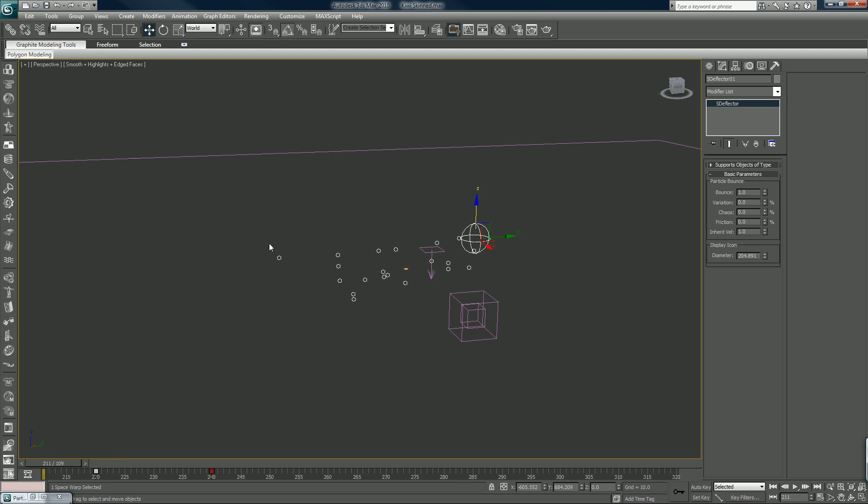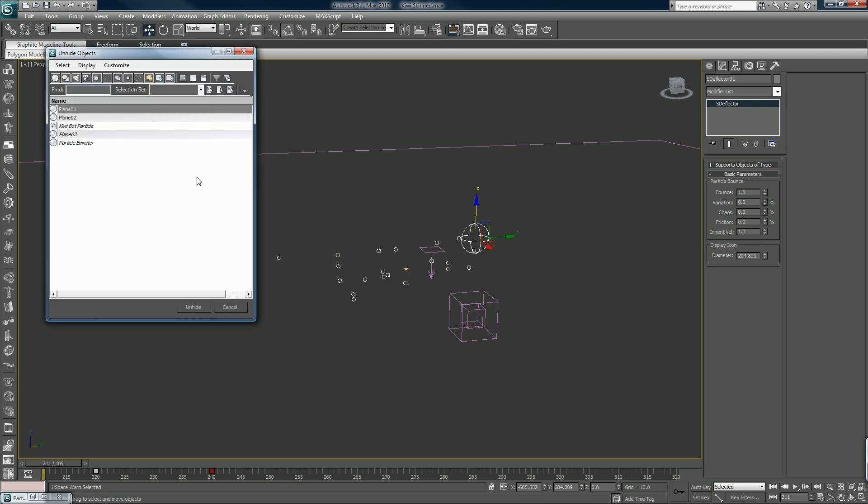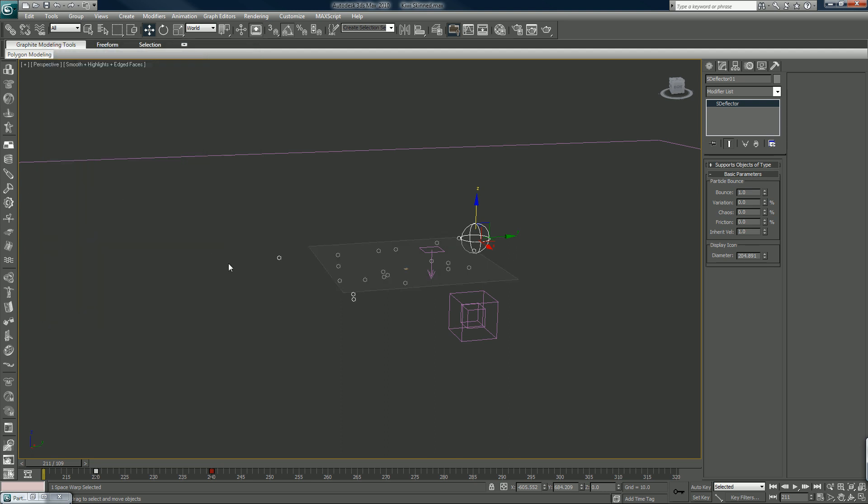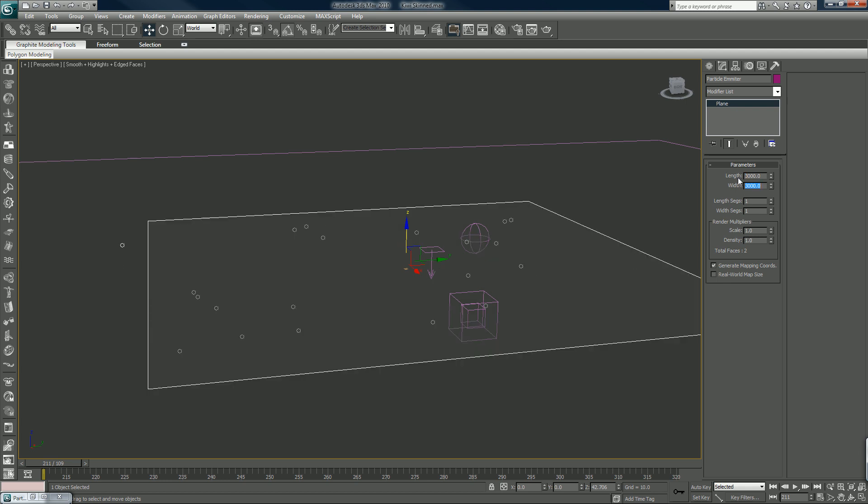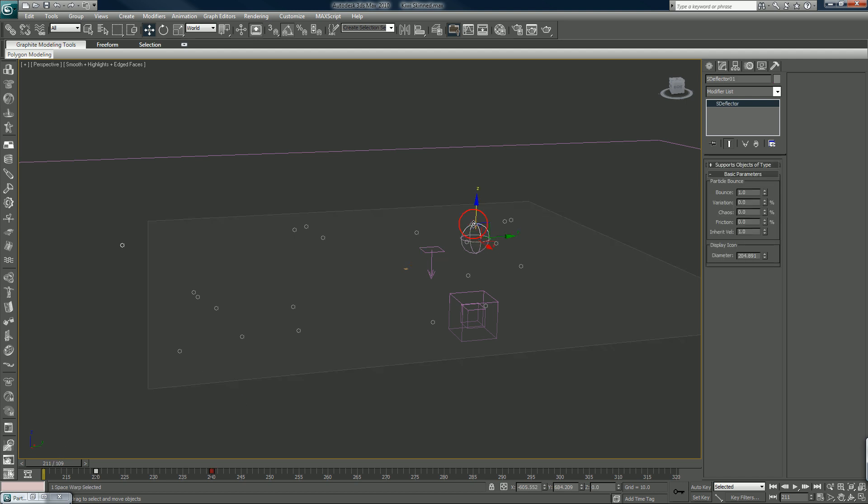Damn it, phone call. All right, so what I want to do now is I'm going to unhide my emitter plane. And I want to make this bigger, let's go 3000 by 3000 and we can populate it more. Also I'm gonna have to move this guy from here.